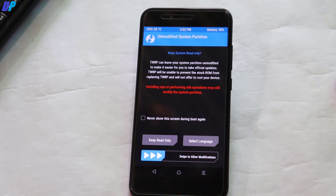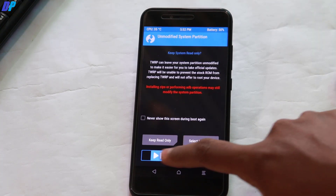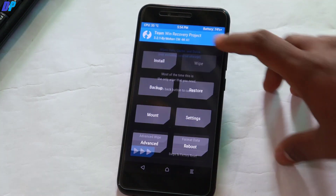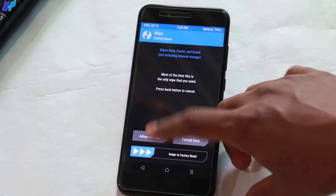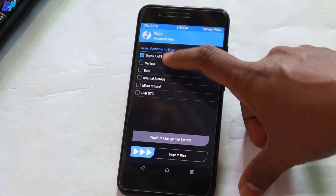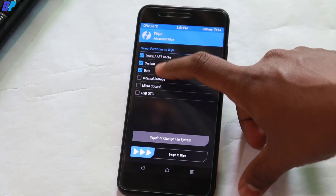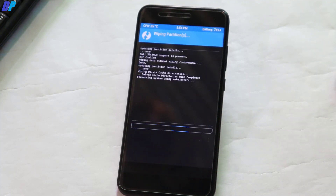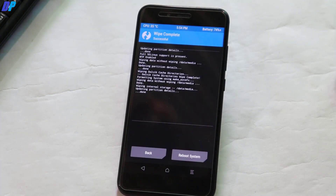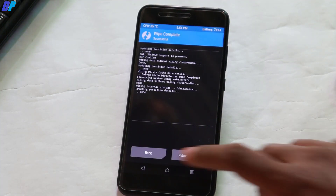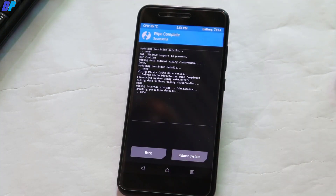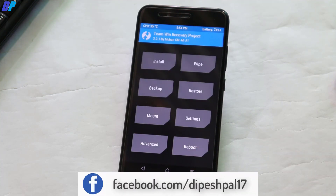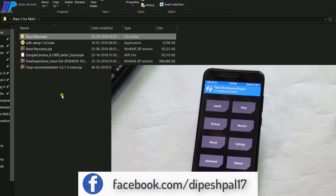Once your device is in TWRP recovery, swipe to allow modifications. Go to Wipe, select all four options that I am selecting, and swipe to wipe everything. Then go back to the home menu of TWRP recovery and leave your device connected to your PC.